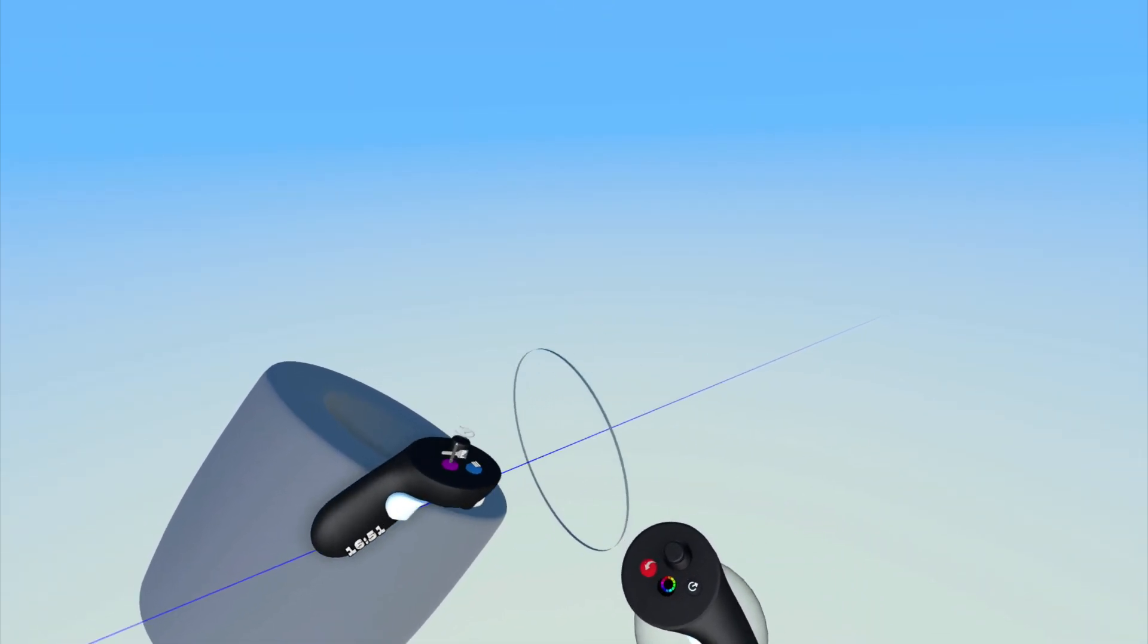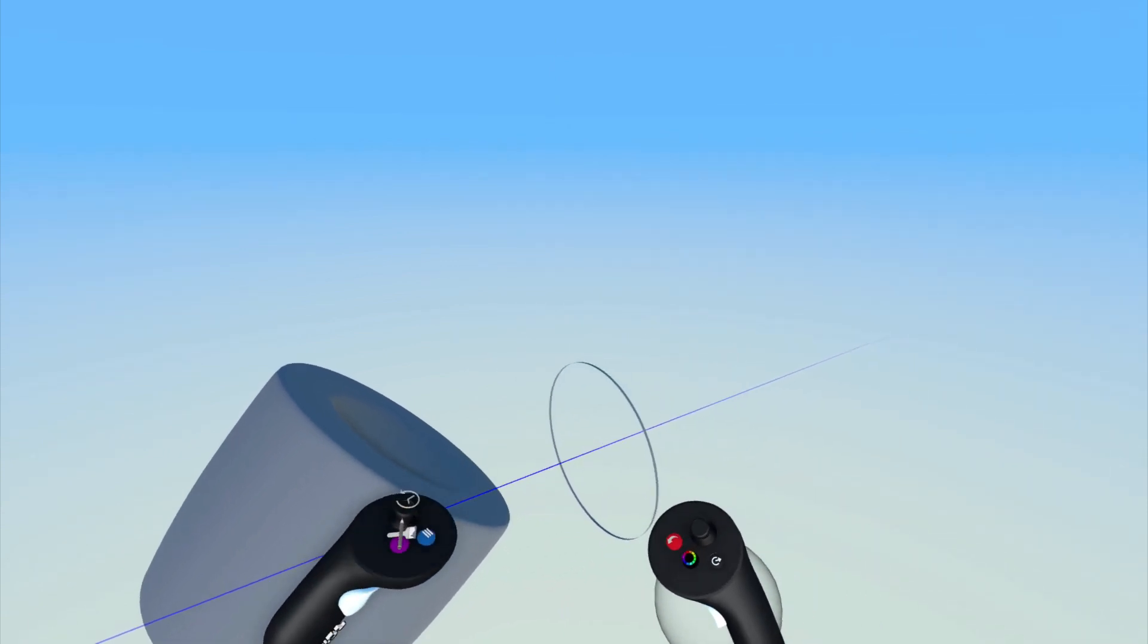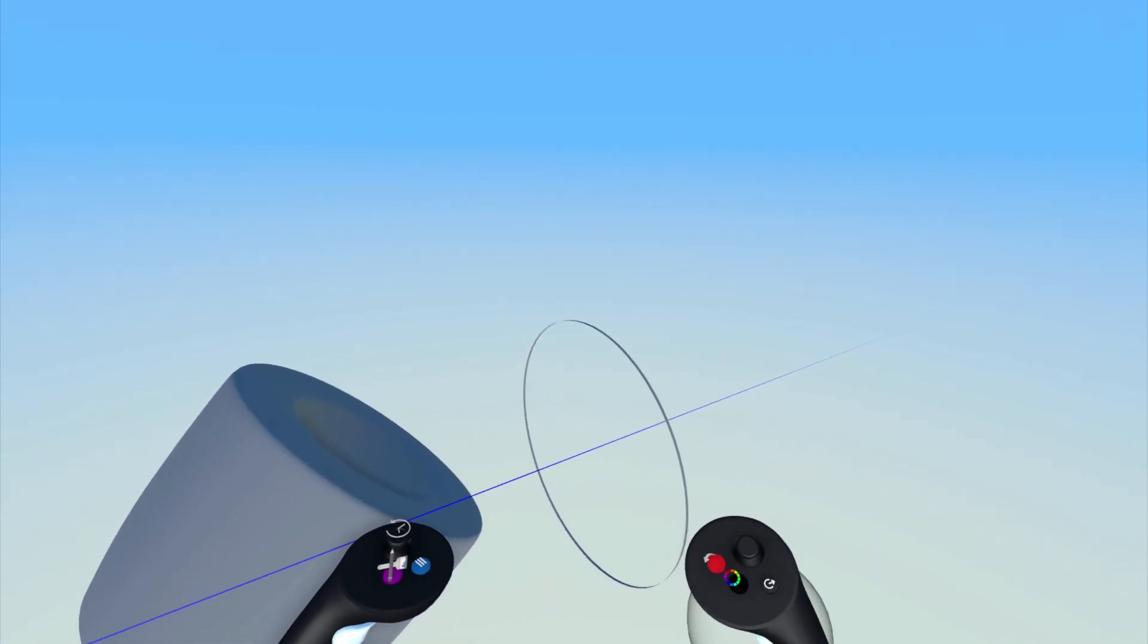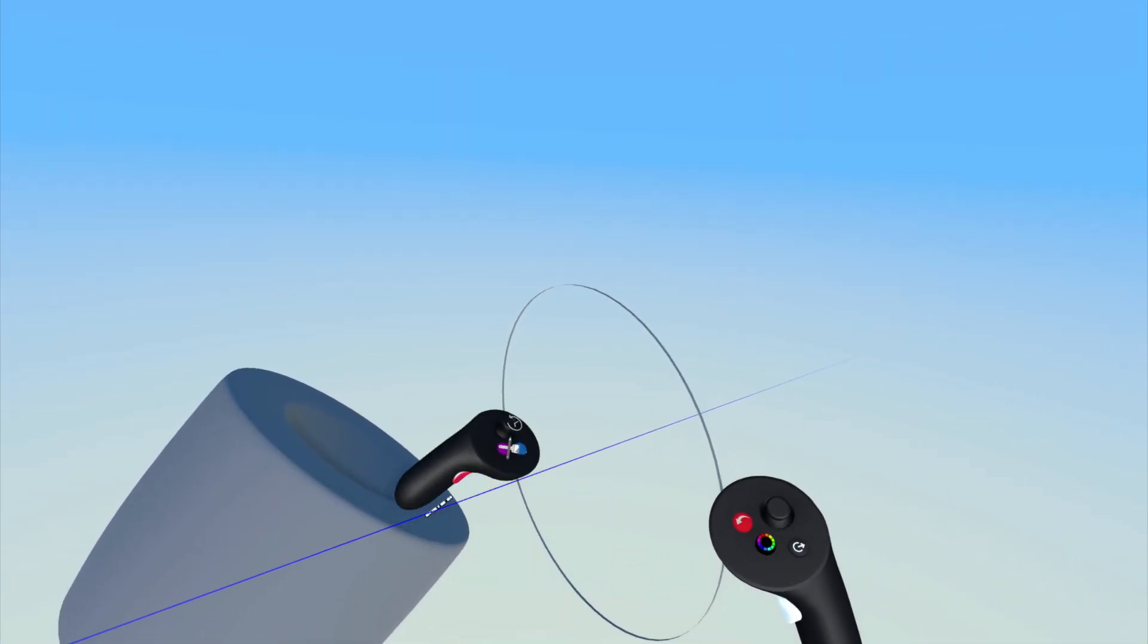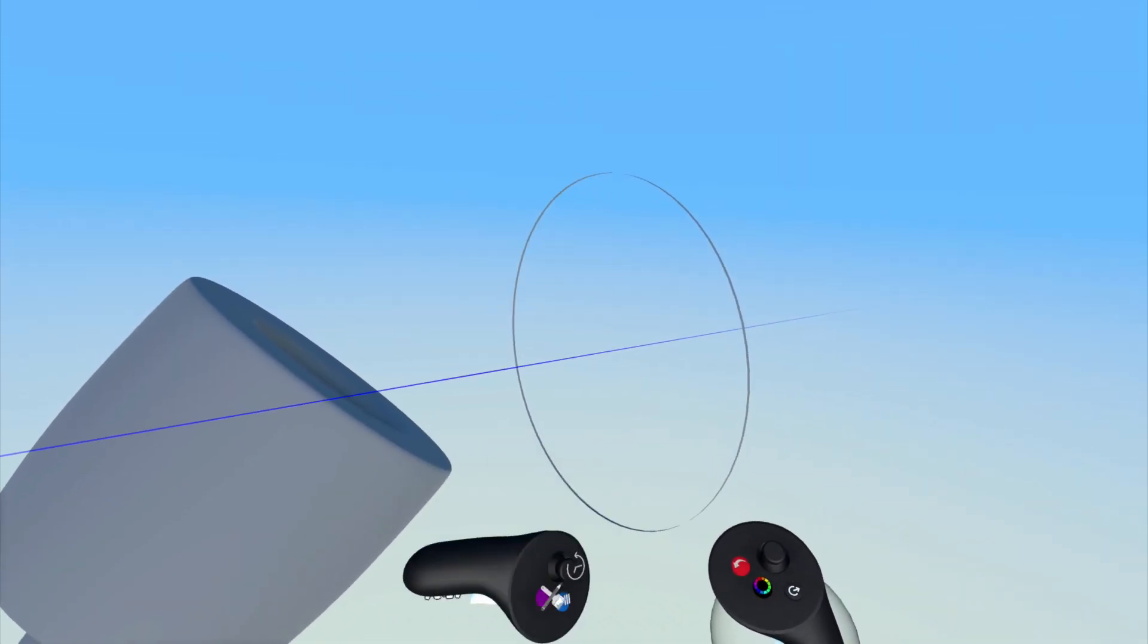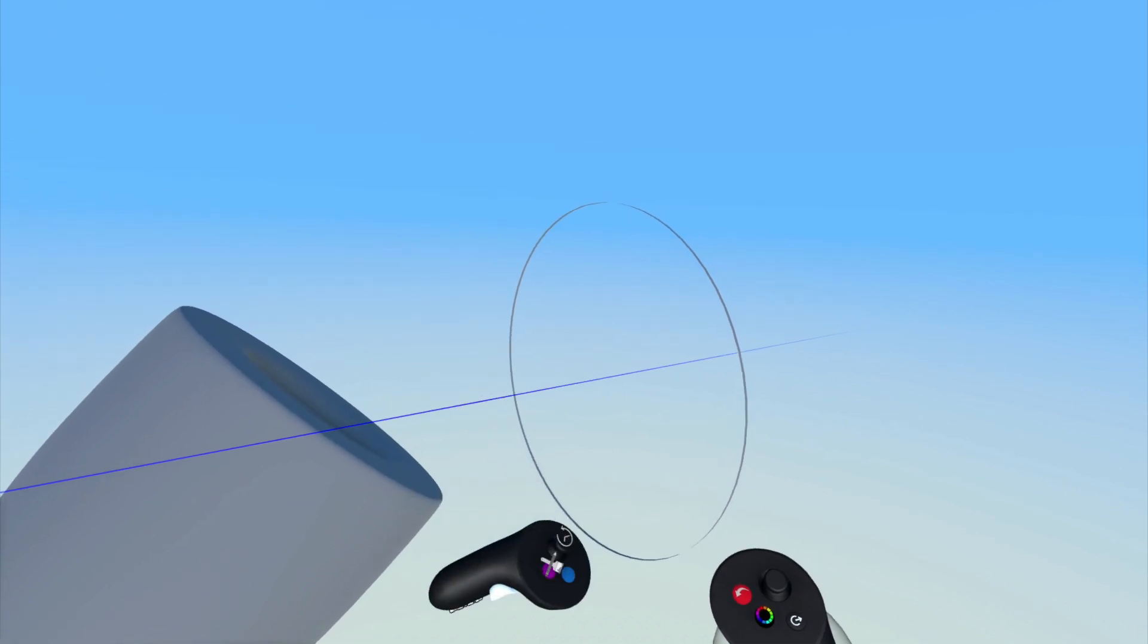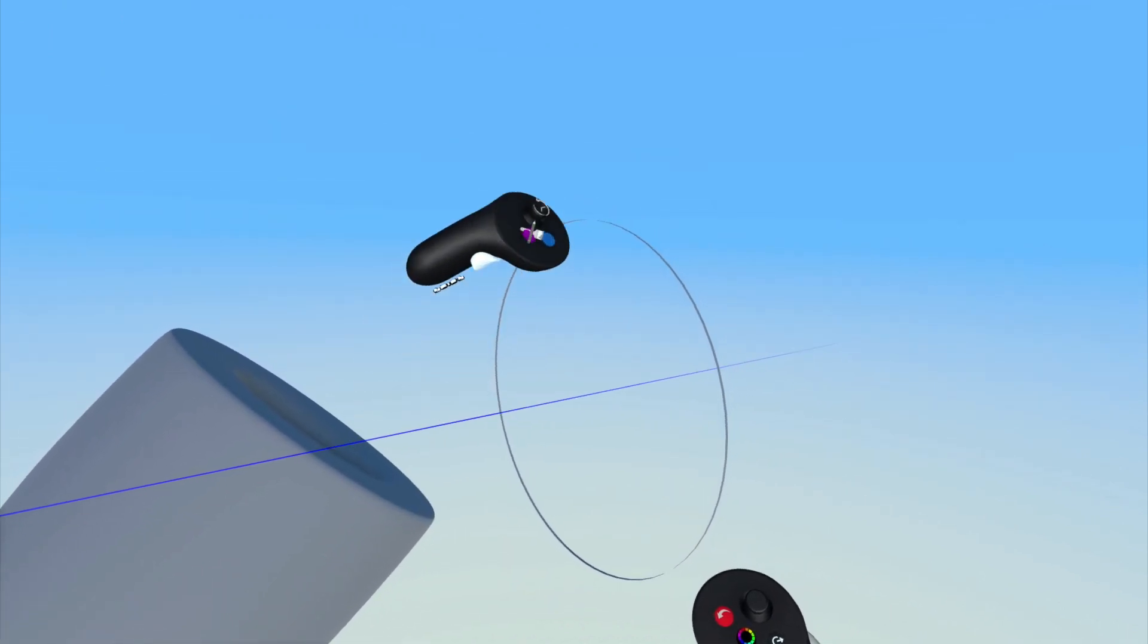Once the axis is set, you will see a preview of the revolved surface in relation to the axis, and this will change as you move your drawing hand controller.